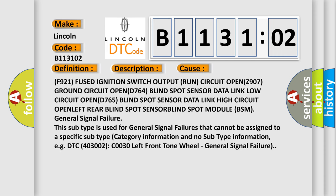F921 fused ignition switch output run circuit OPNZ907, ground circuit OPND764, blind spot sensor data link low circuit OPND765, blind spot sensor data link high circuit OPN, left rear blind spot sensor, blind spot module BSM general signal failure.